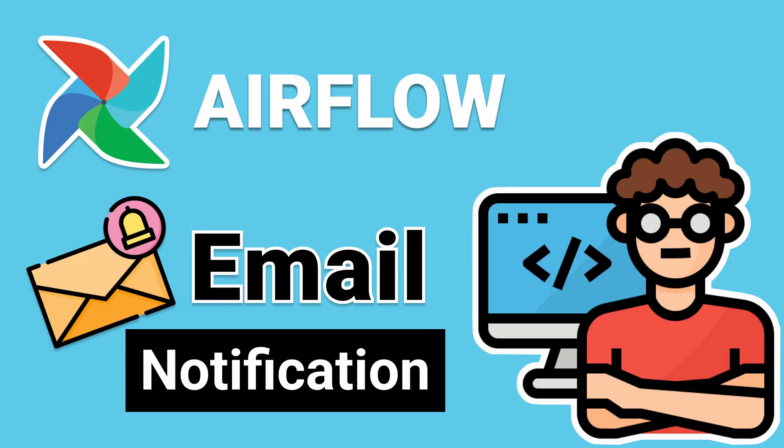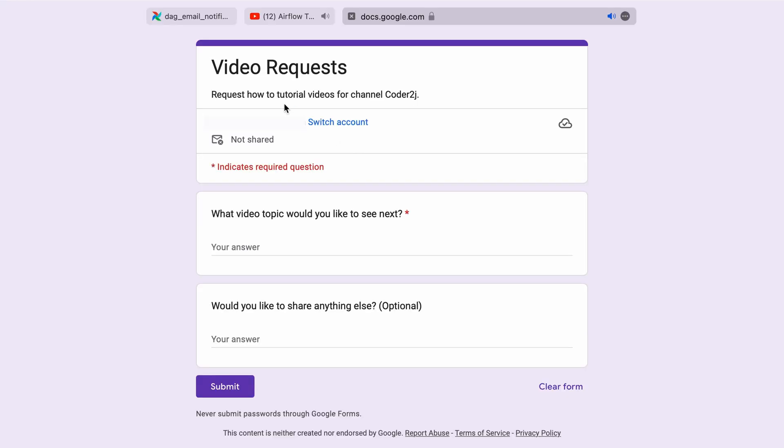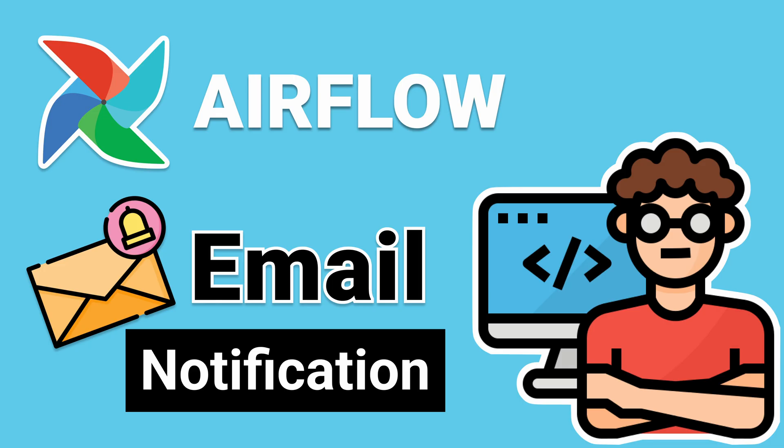Hello everybody, this is Coder2J. I've got an exciting topic to cover today based on a viewer's request: Airflow email notifications, a feature you've been curious about.